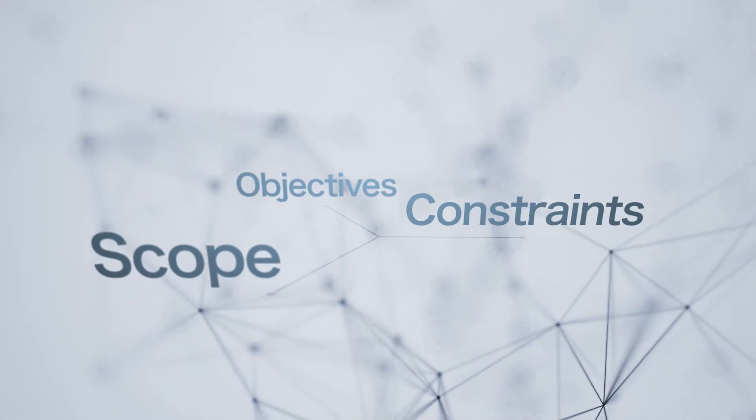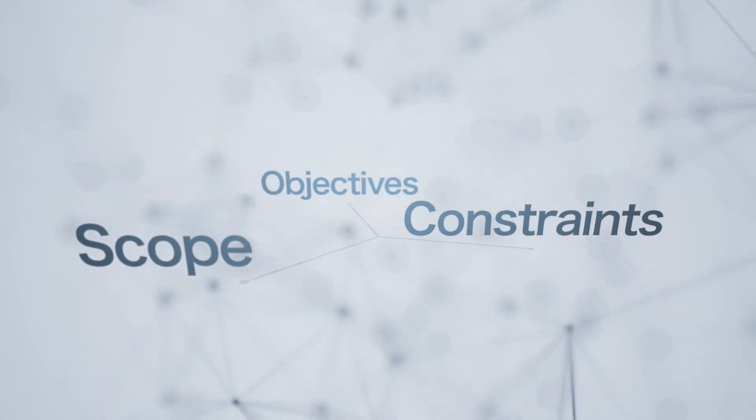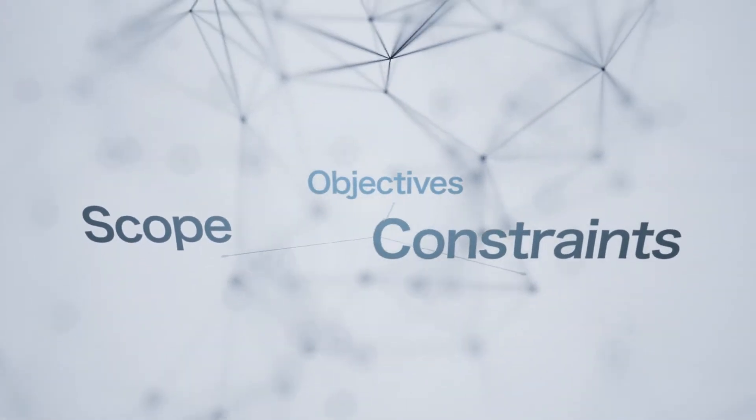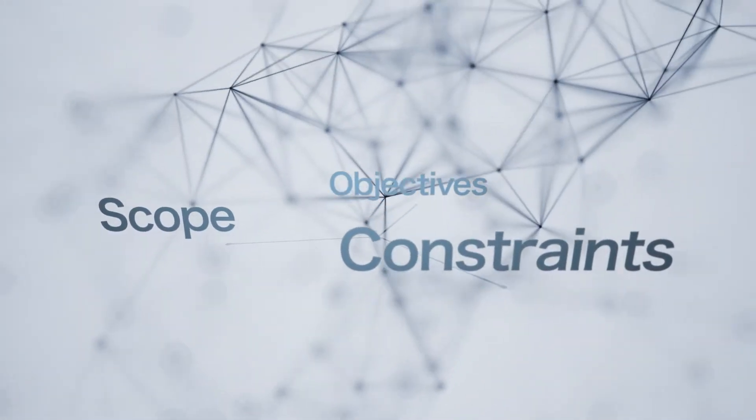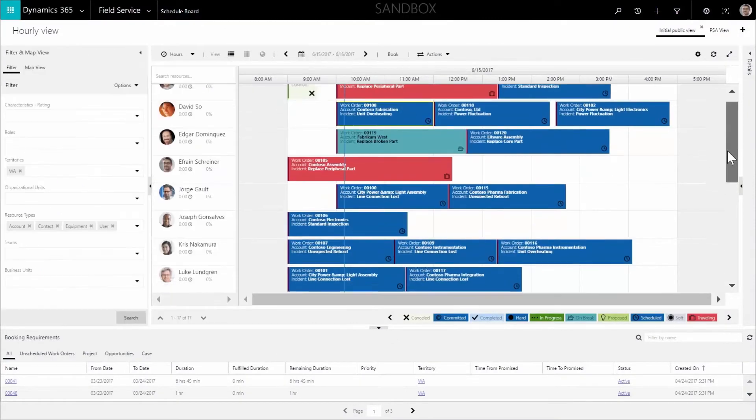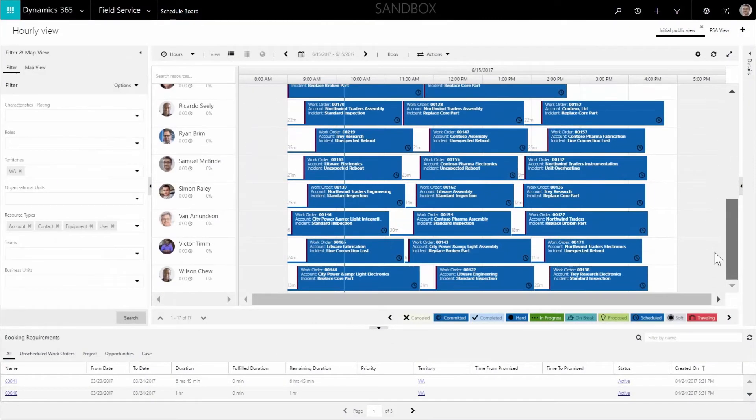The result is a schedule that is optimized based on scope, constraints, and objectives. The schedule gives accurate travel time and duration based on the intelligence inherent in RSO.